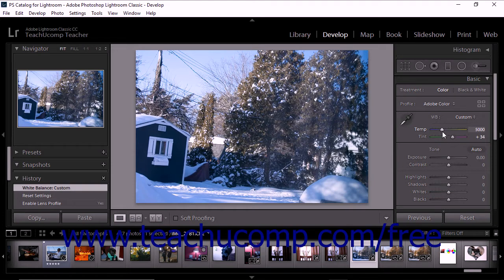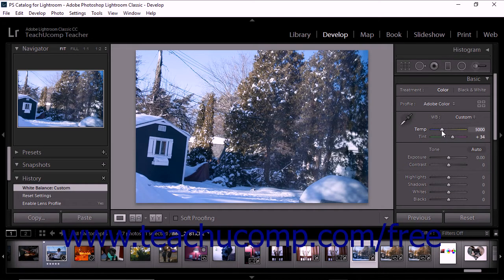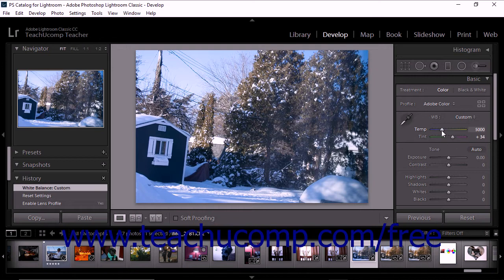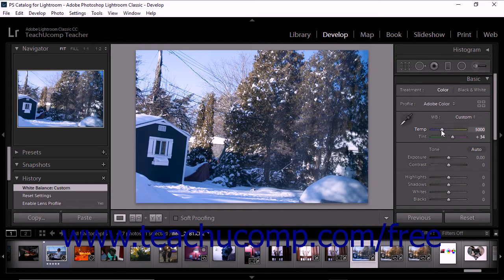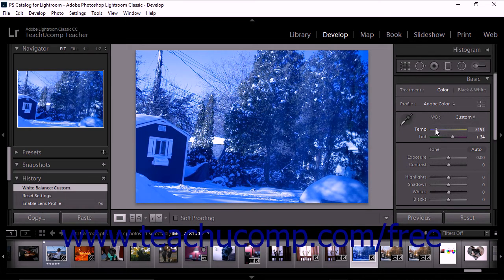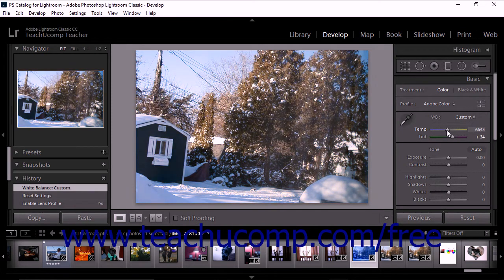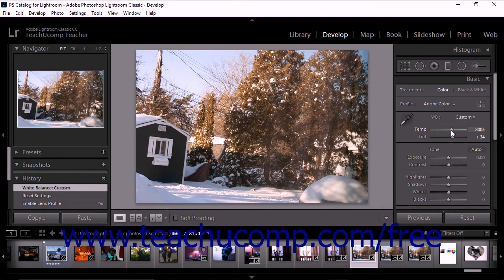You can fine-tune the white balance of a photo using the temp and tint sliders. The temp slider uses the Kelvin temperature scale. If you move the slider to the left, the photo has a cooler appearance. If you move it to the right, photo colors become warmer.